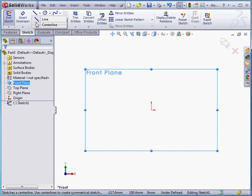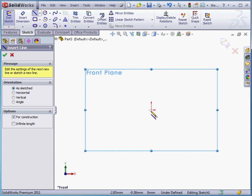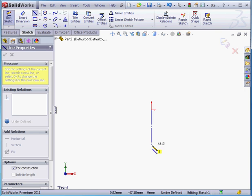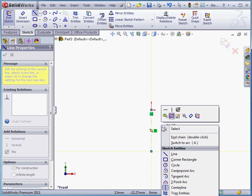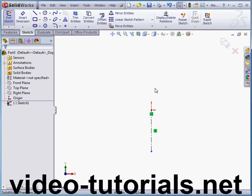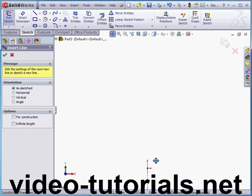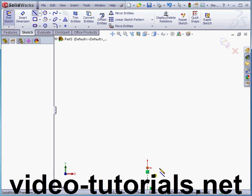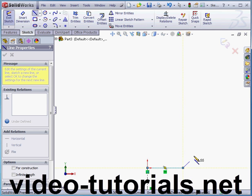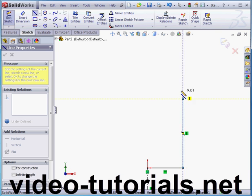Let's start with a sketch on the front plane. Now let's place a centerline. Right-click and select to close the tool. Now a line. Let me just pan down a little bit. And I'm going to create a profile with the line tool.